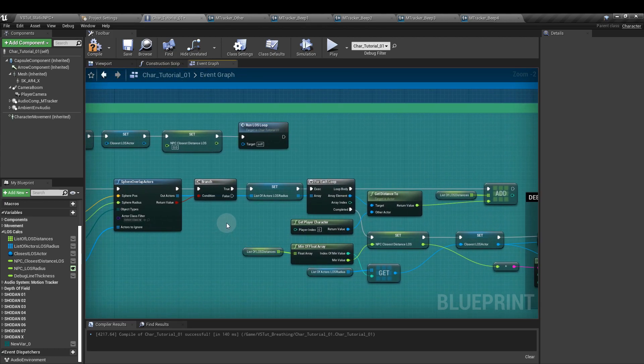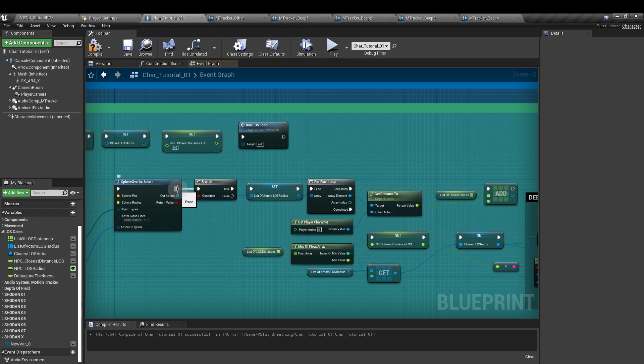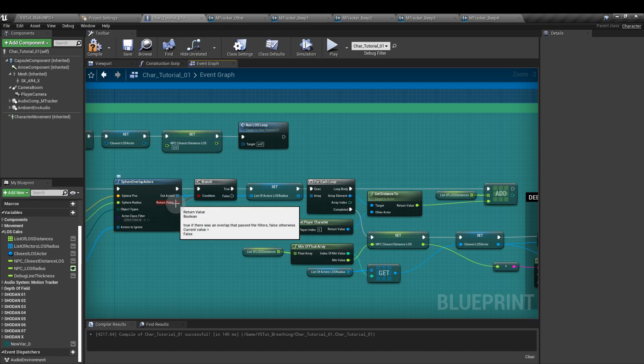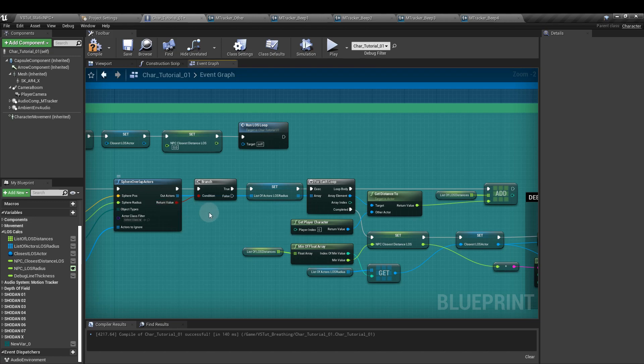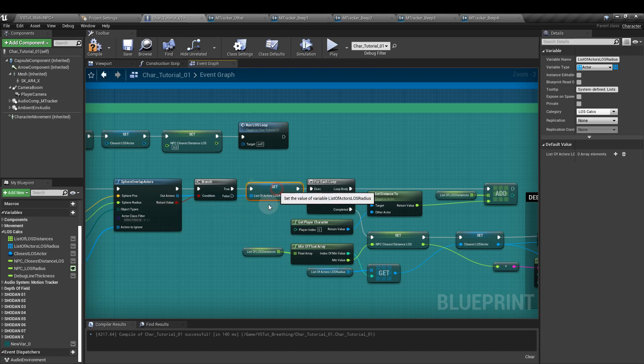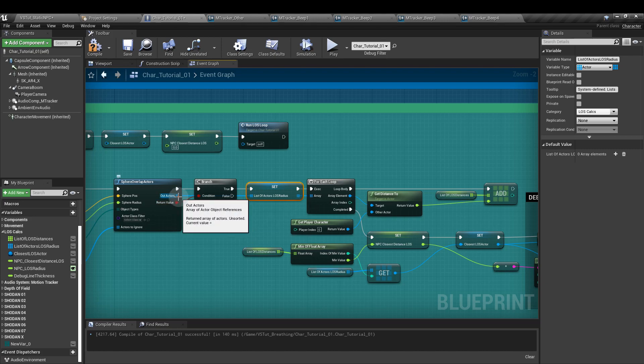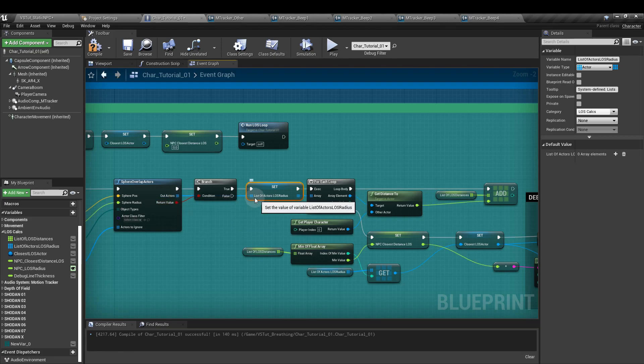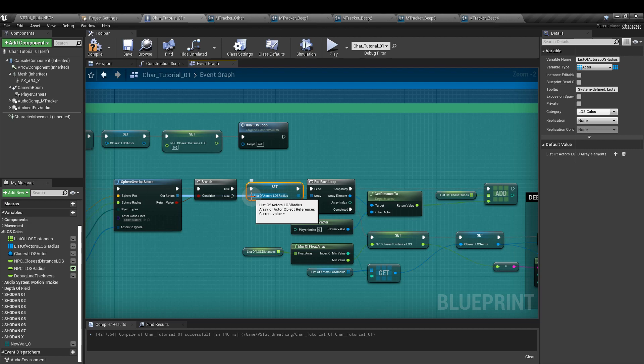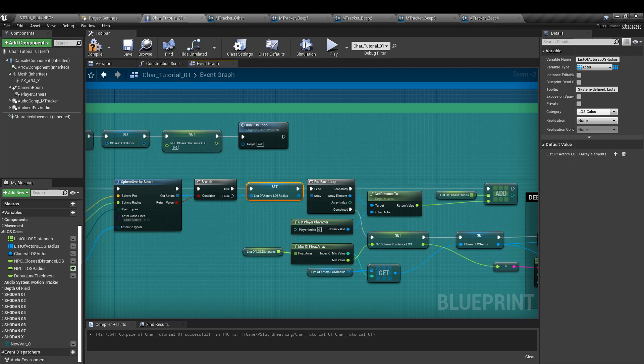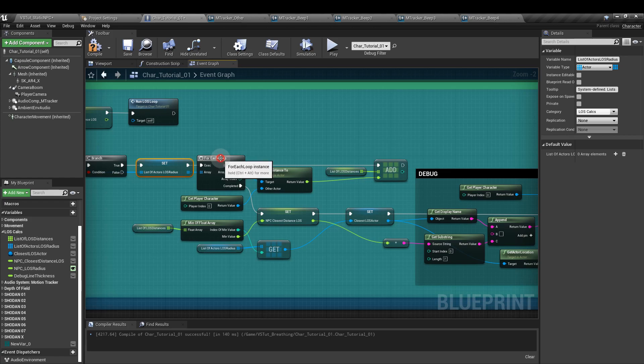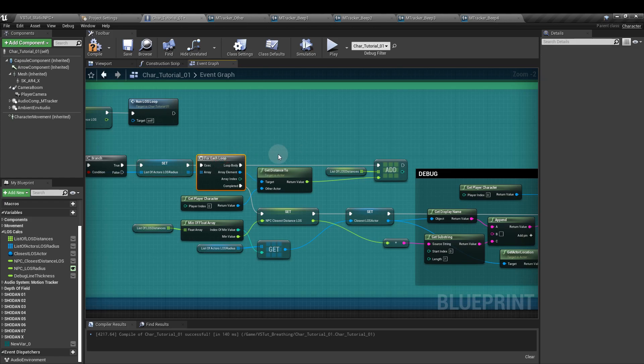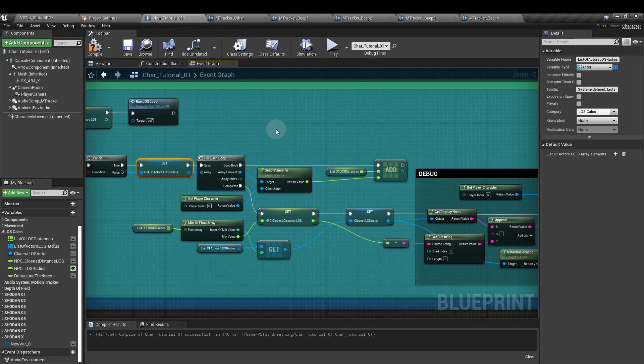From there, we want to get a branch node and connect that to the execution output of the overlap node. And the return value is going to go into the condition input of the branch node. That's going to check that we have actually had an overlap. If that return value comes back as true, we're going to set our list of actors with the out actors of the overlap node. So make sure those are both plugged in. Next, we're going to do for each loop node. Now into that, we're going to plug in the output exec and the output array of our set parameter node here.